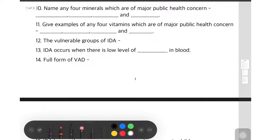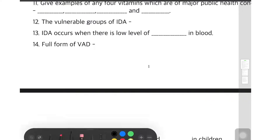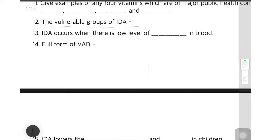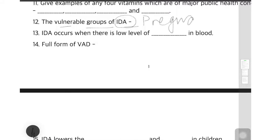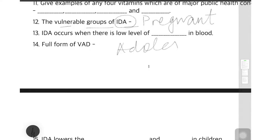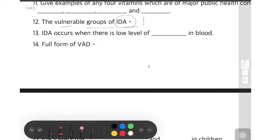Question 12: who are vulnerable groups for IDA? First, you should know the full form of IDA — Iron Deficiency Anemia. The vulnerable groups include pregnant women — those who are carrying babies at a very young age and are not fit — and adolescents, adults, and girls.